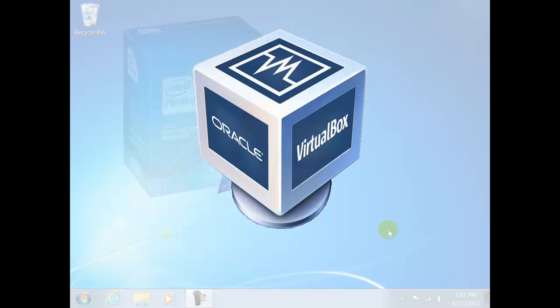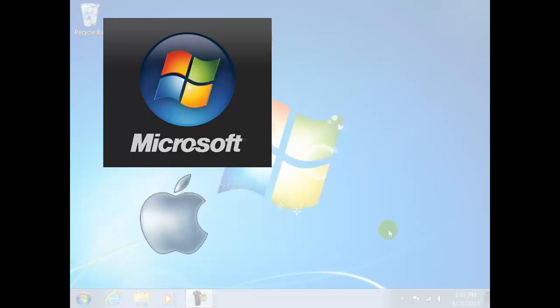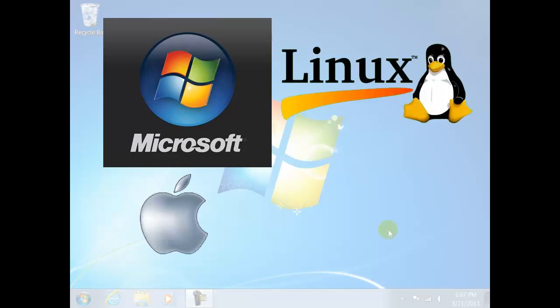It can be installed on any existing Intel or AMD-based computers, whether they are running Windows, Mac, Linux, or Solaris operating systems.